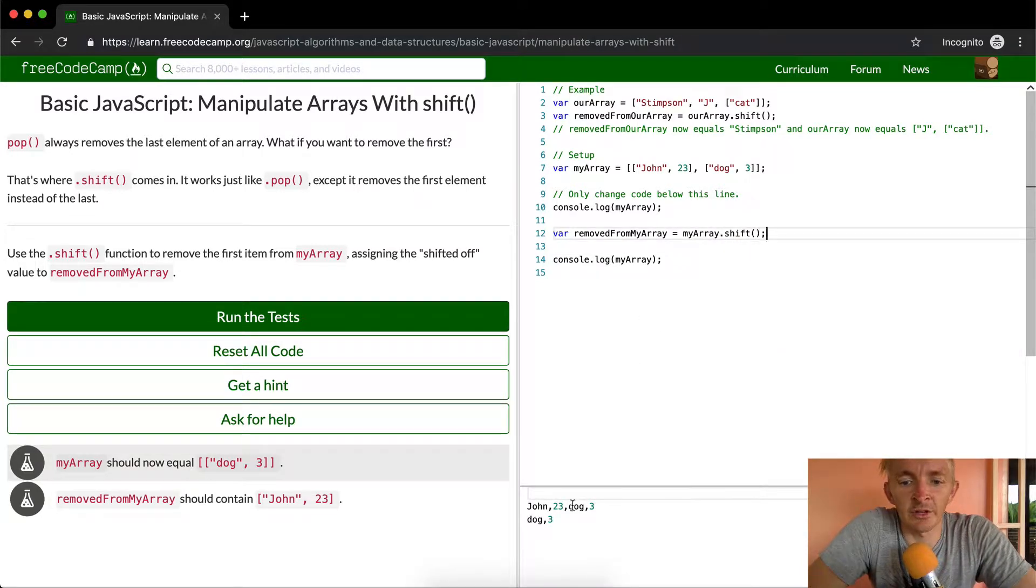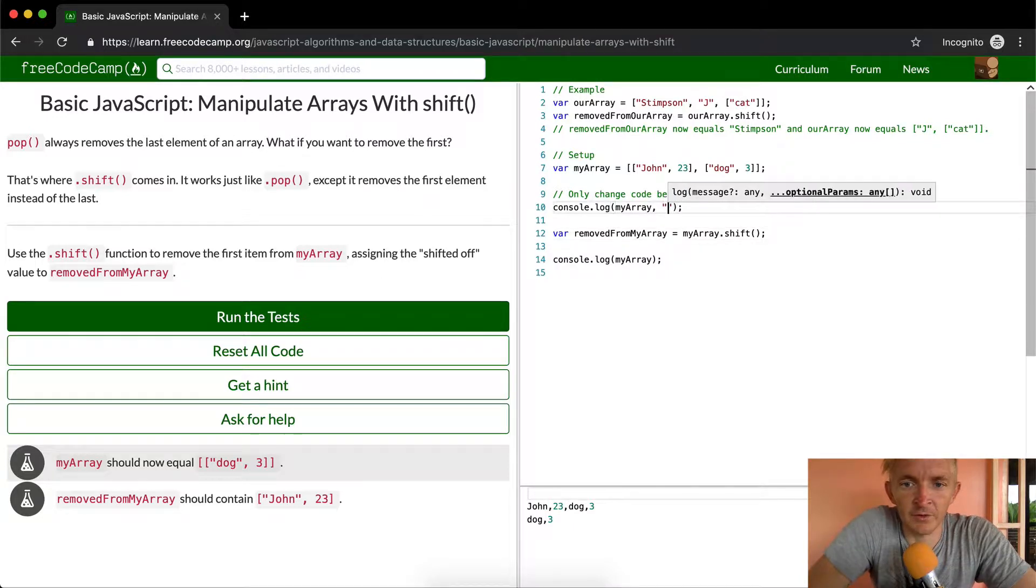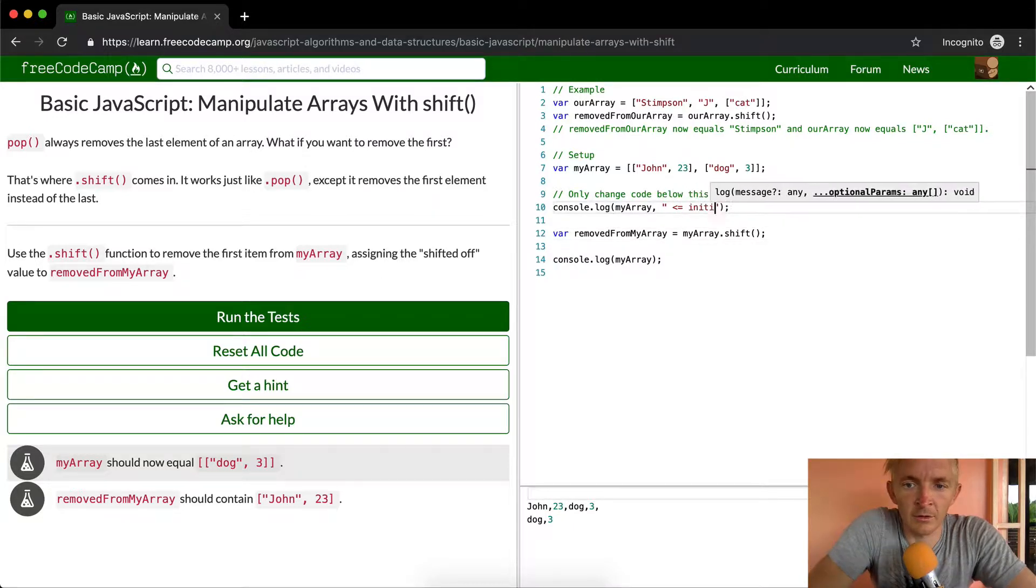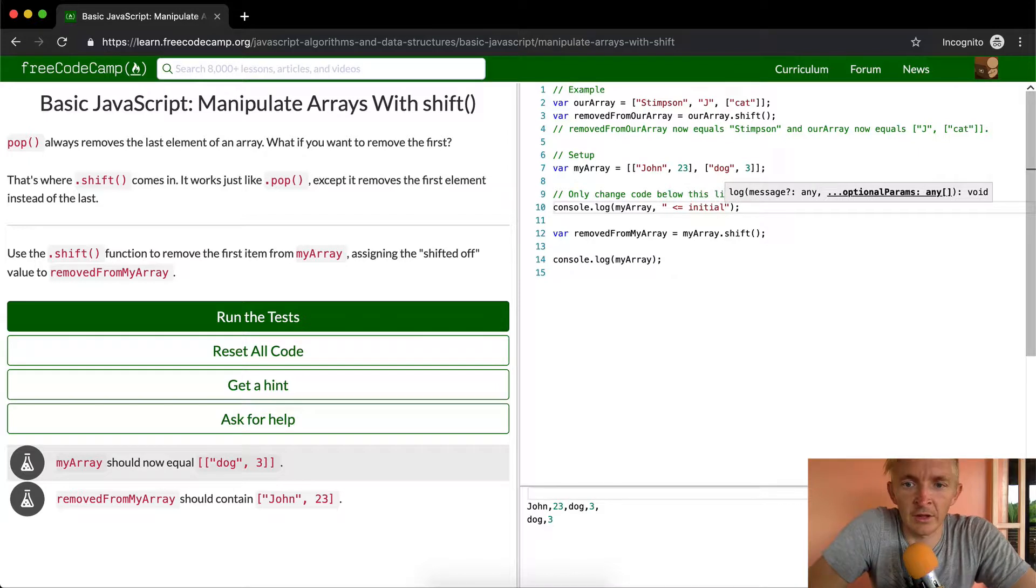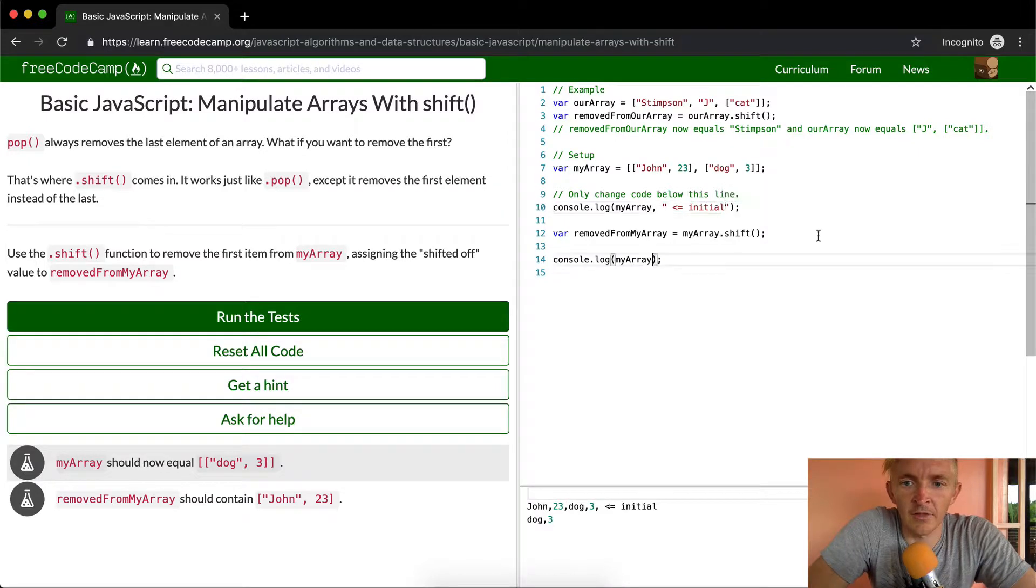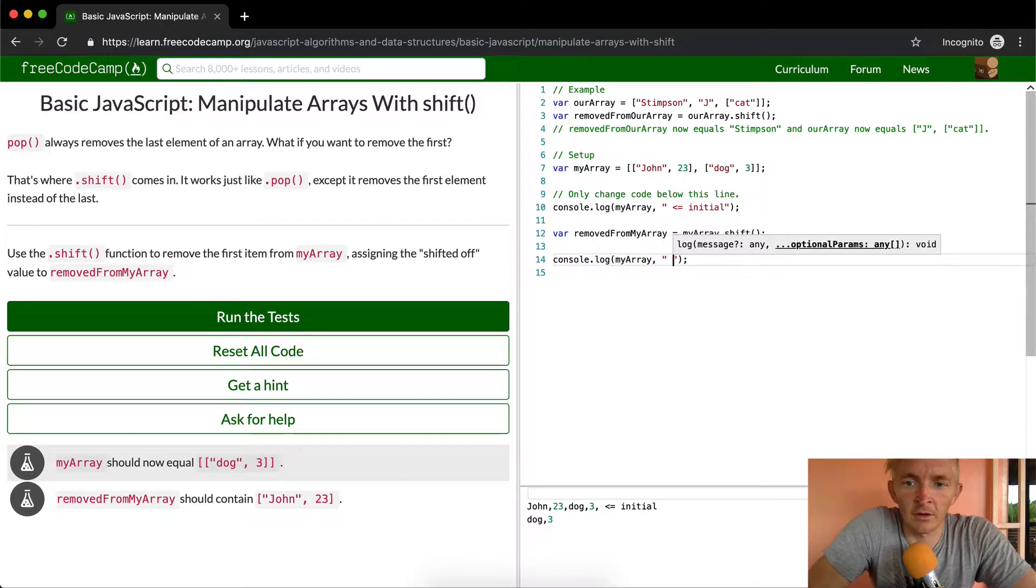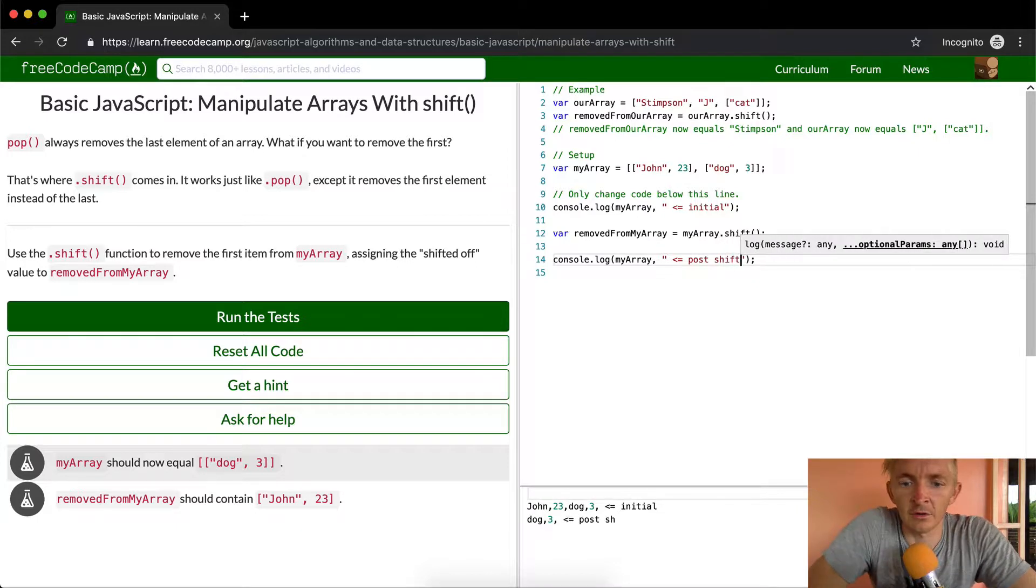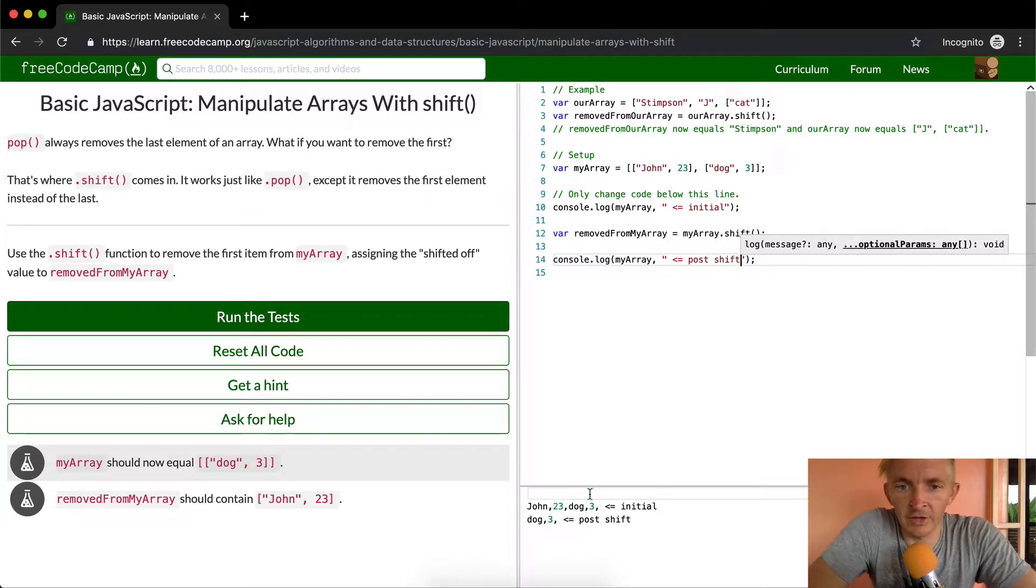And now we see that initial and then post shift. So here we have this is the initial array, my array, we're running down here.